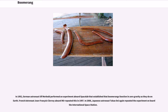In 1992, German astronaut Ulf Merbold performed an experiment aboard Spacelab that established that boomerangs function in zero gravity as they do on Earth. French astronaut Jean-François Clervoy aboard Mir repeated this in 1997. In 2008, Japanese astronaut Takao Doi again repeated the experiment on board the International Space Station.